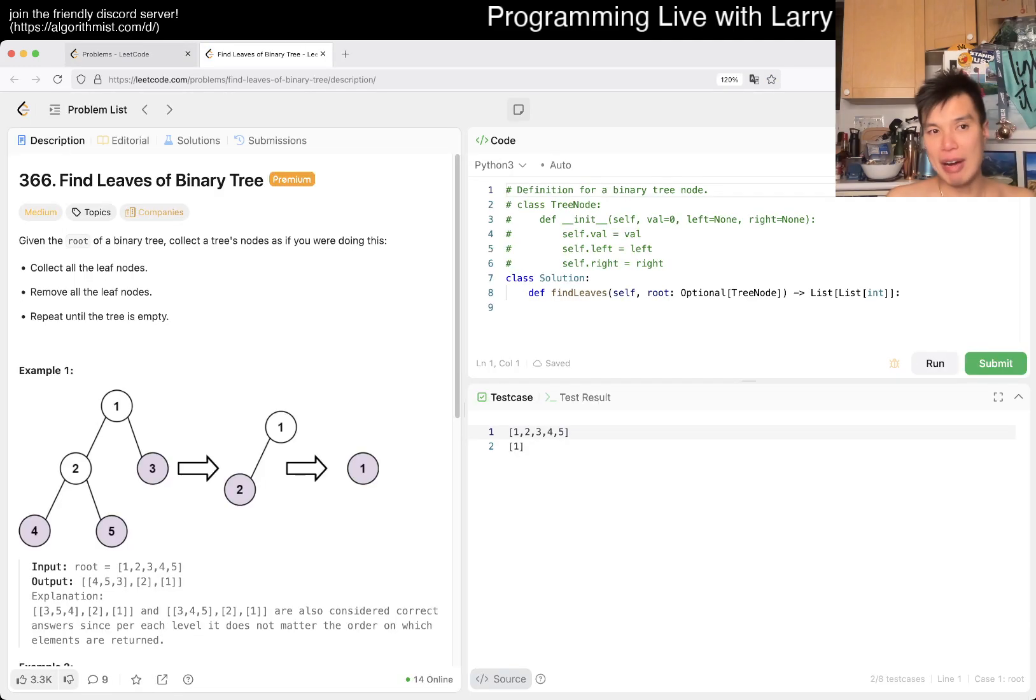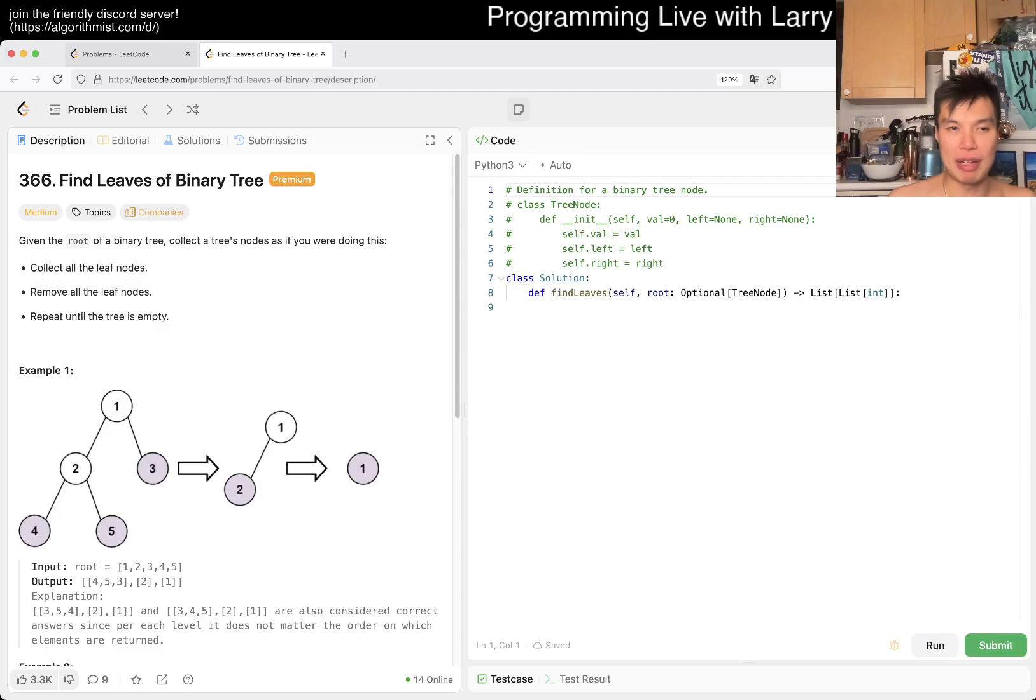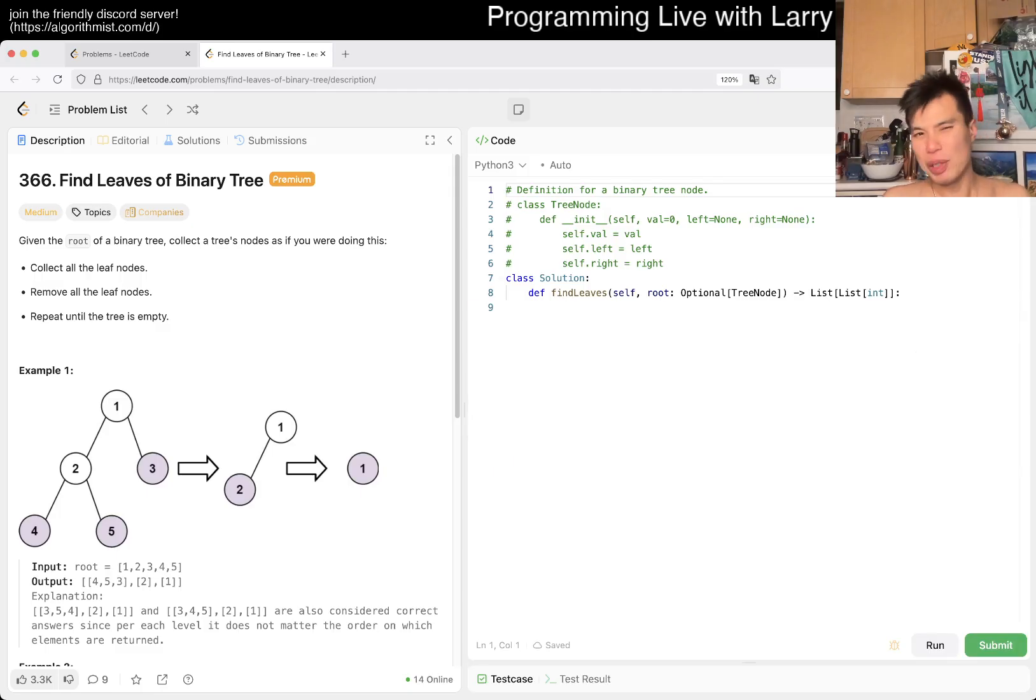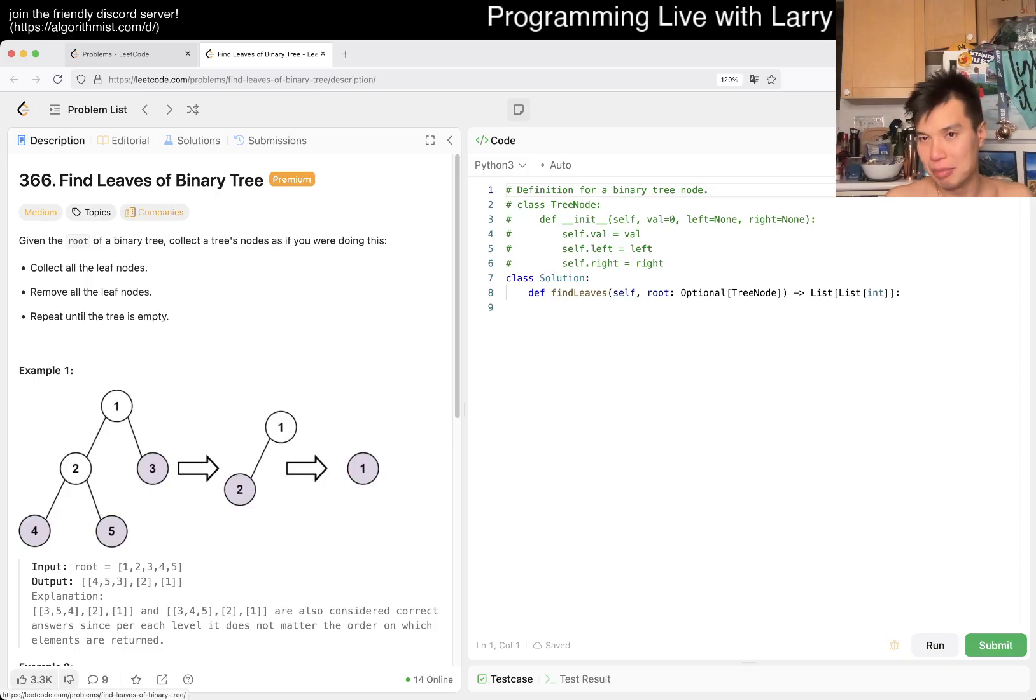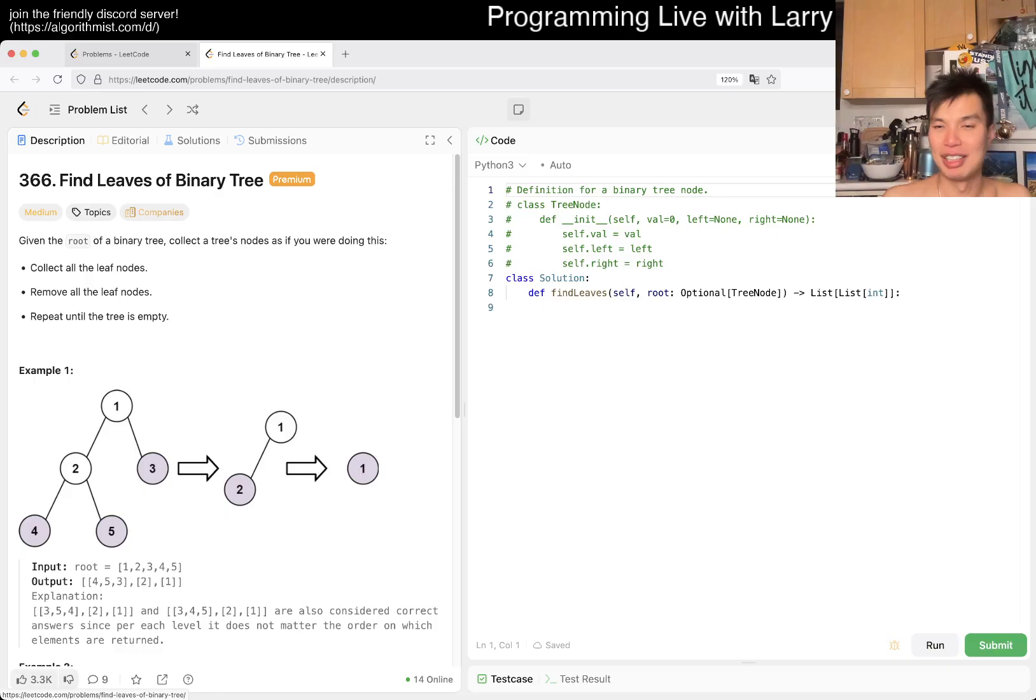Today we have a medium problem that we haven't done yet, so that's exciting. It is a premium problem though, so my apologies if you're following along. Sometimes it's going to be premium, it's the nature of RNG.